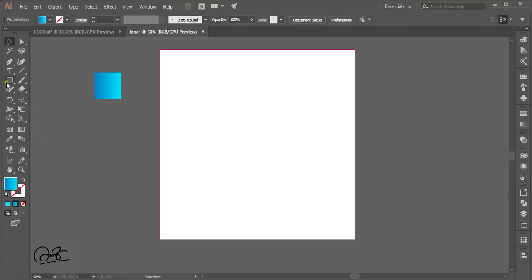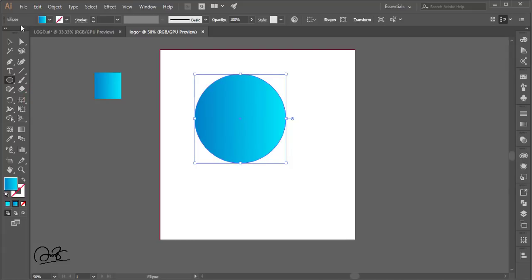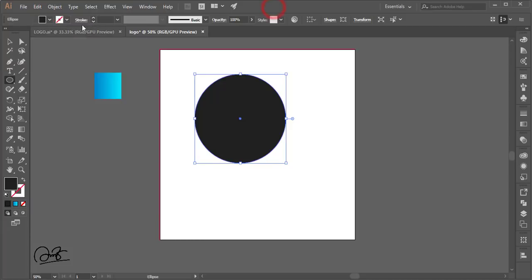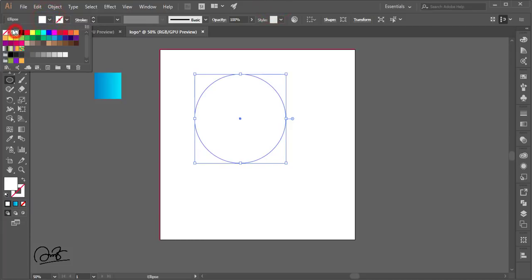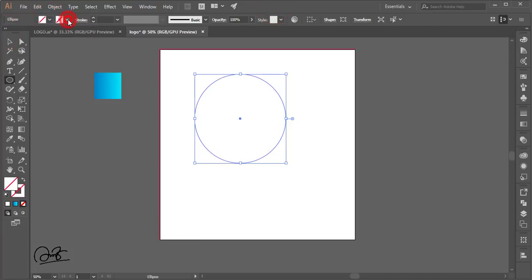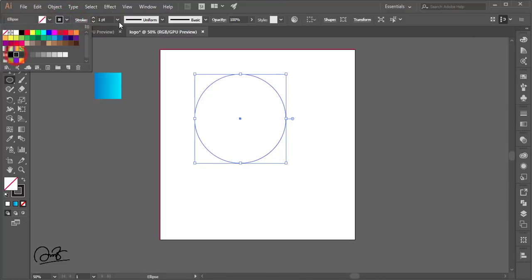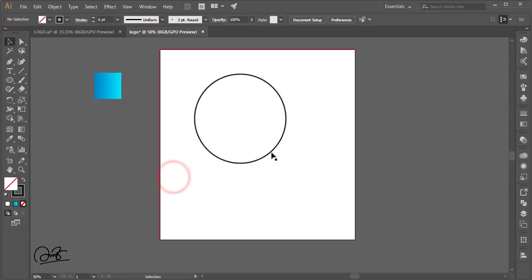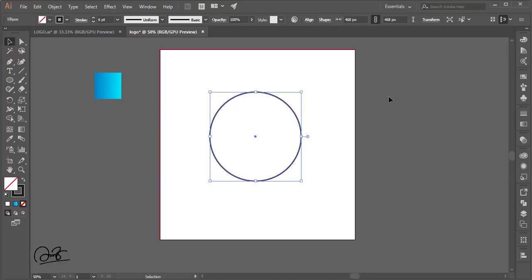Now I'm going to the shapes. I'm taking the Ellipse tool and making a circle. I'm turning off the fill color and giving it a stroke color with a stroke thickness of four to six pt.